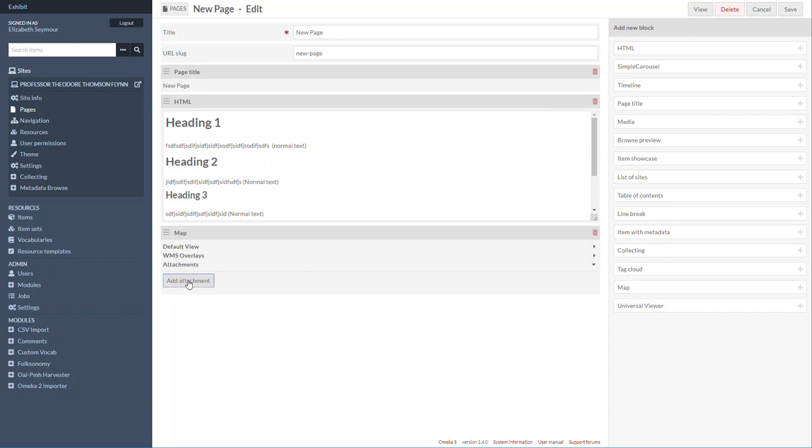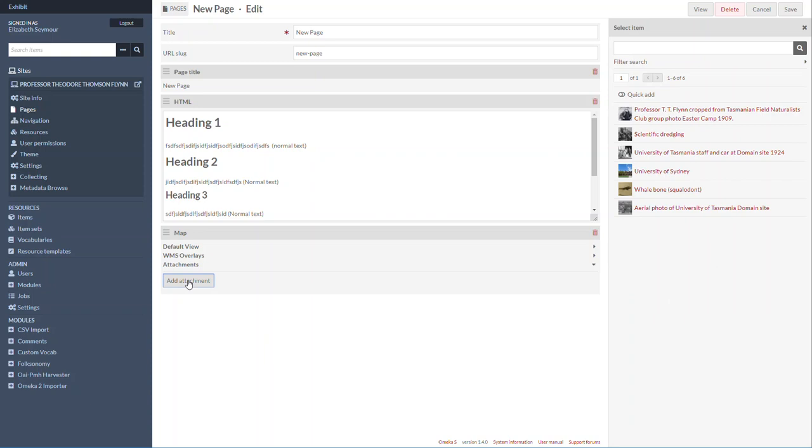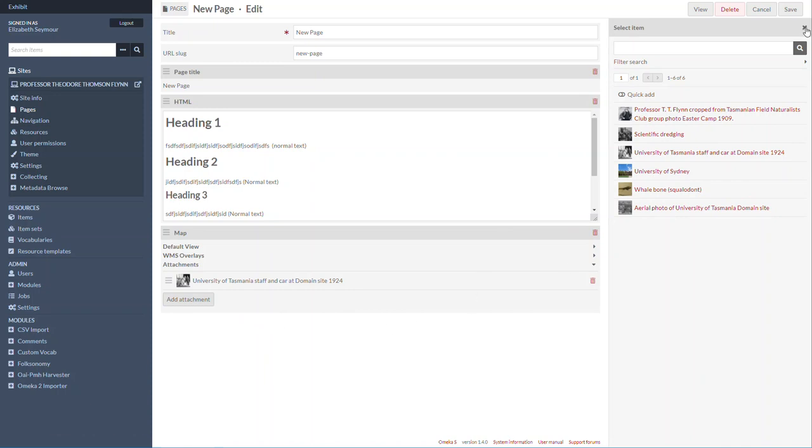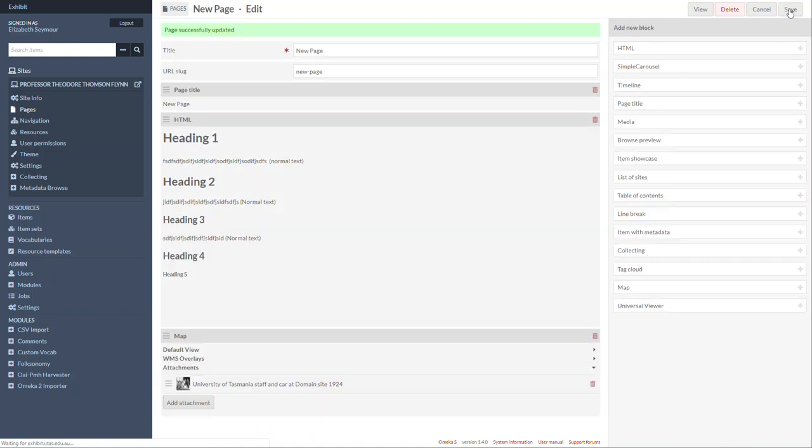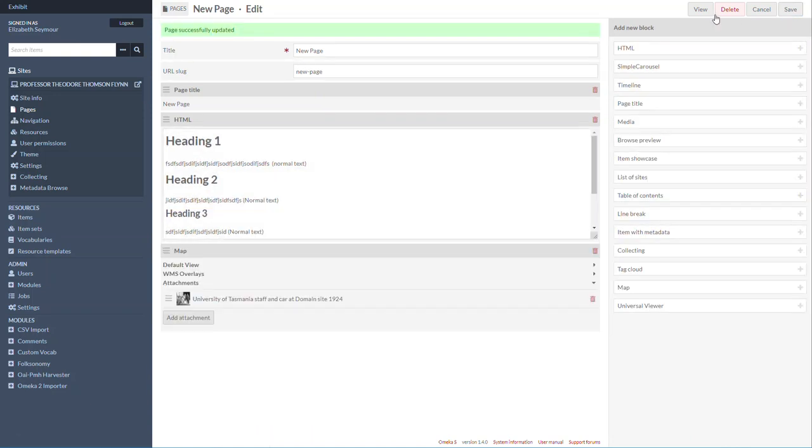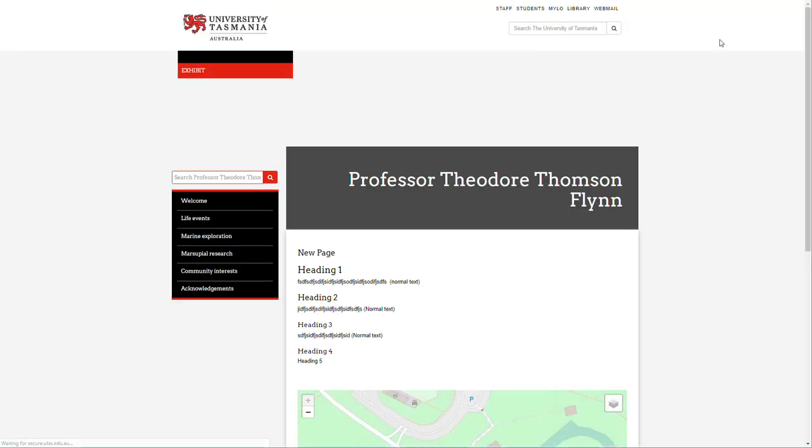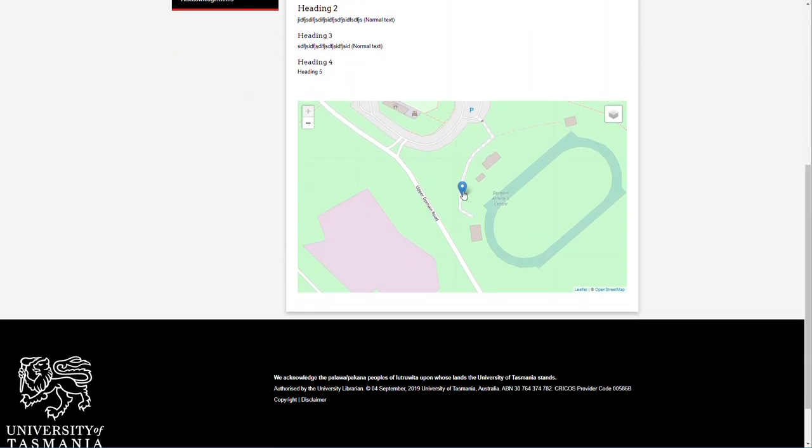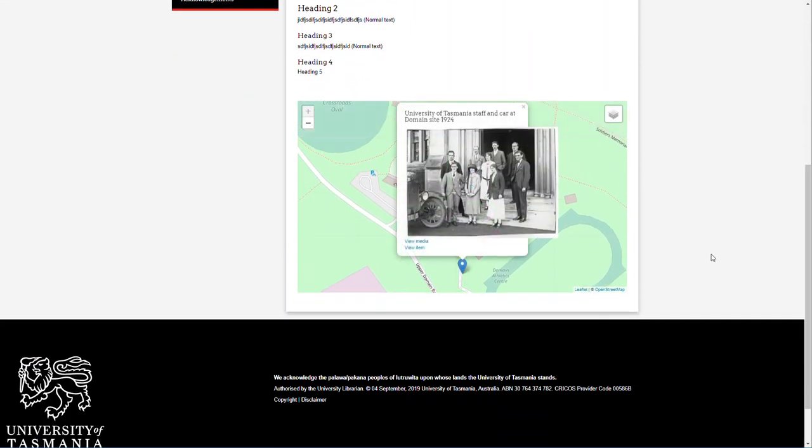I've added that. Now I'm just going to click Save, and then I'm going to click View. And what do we have here? There we go, it's all there.